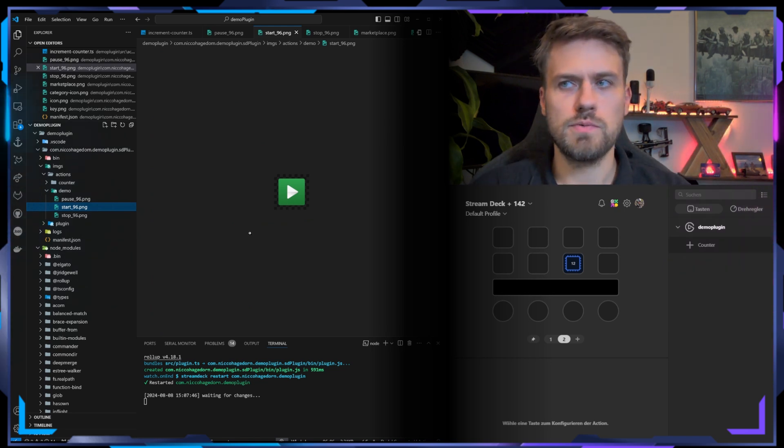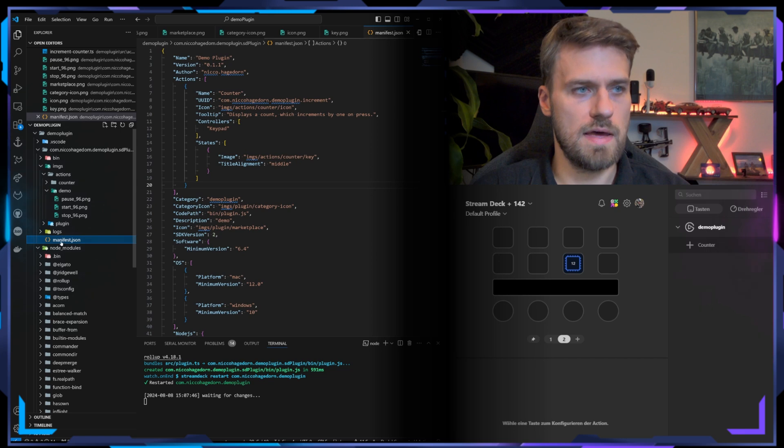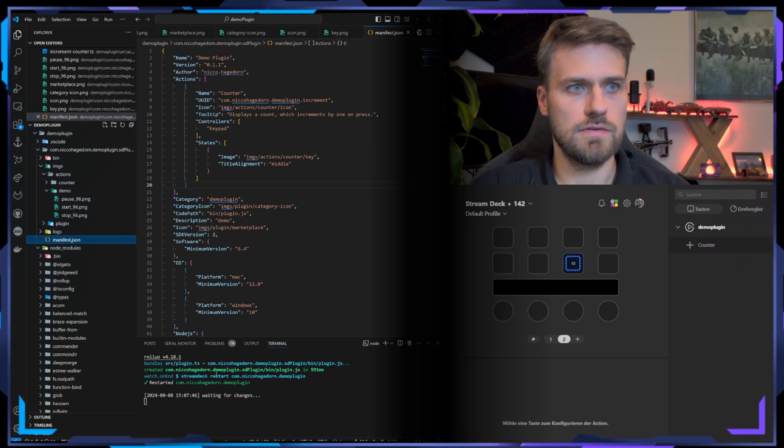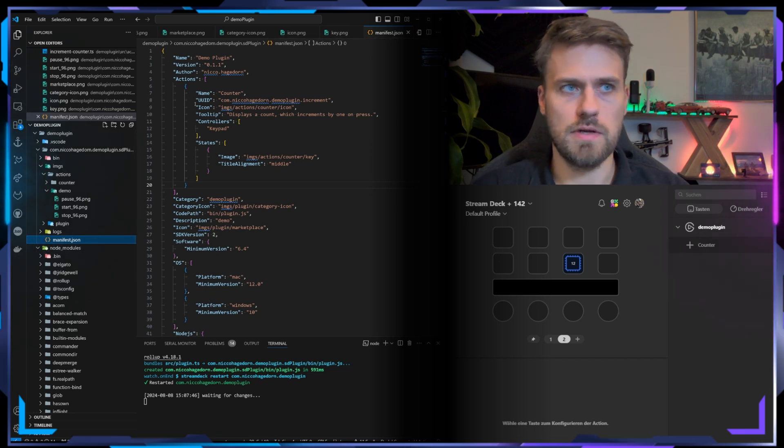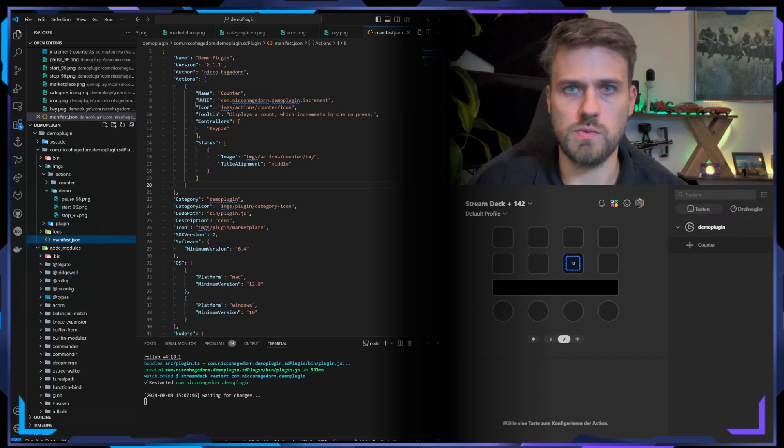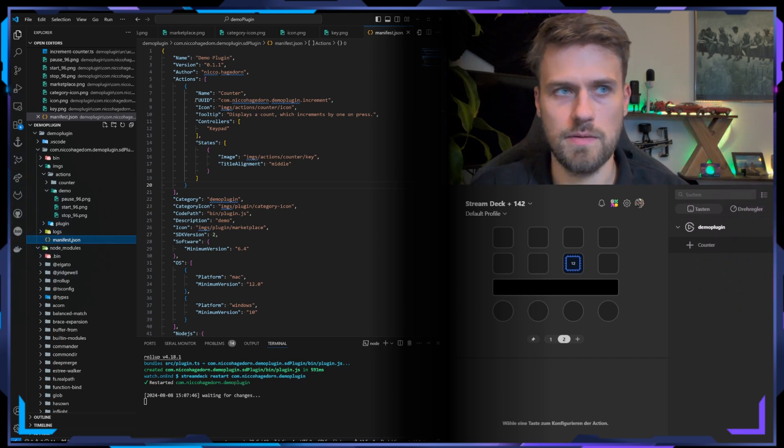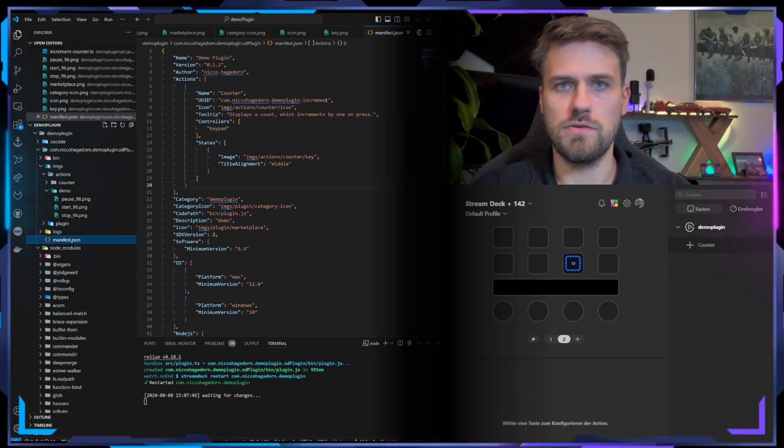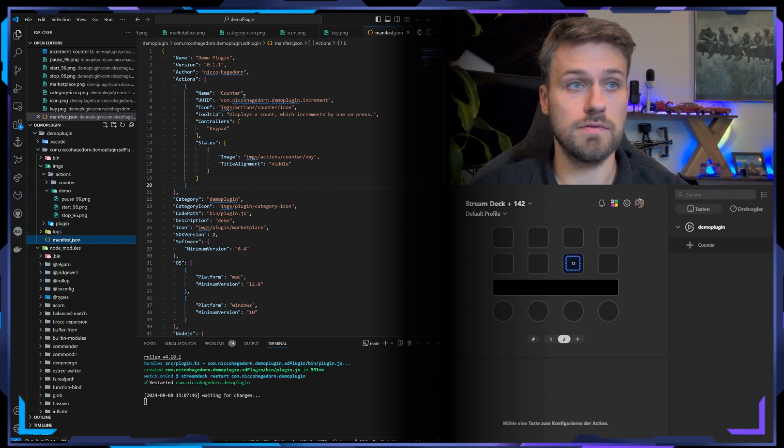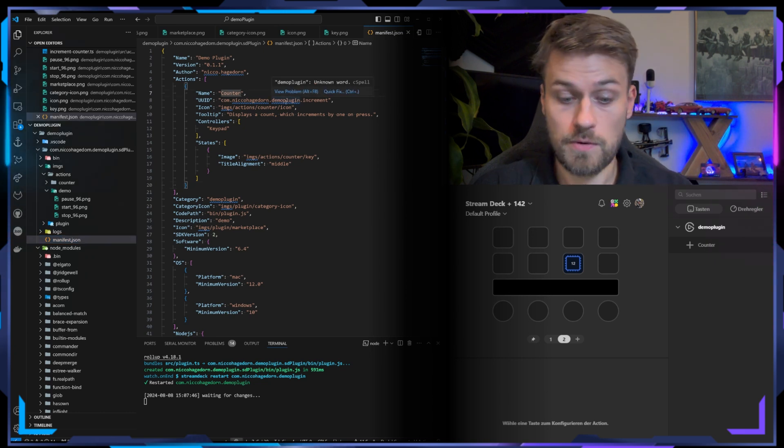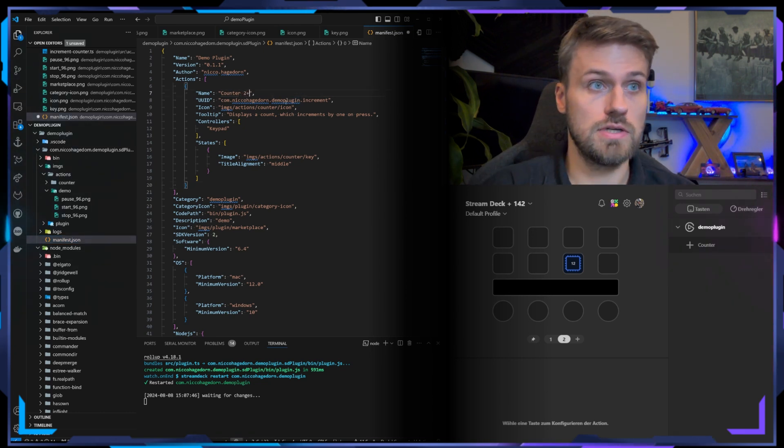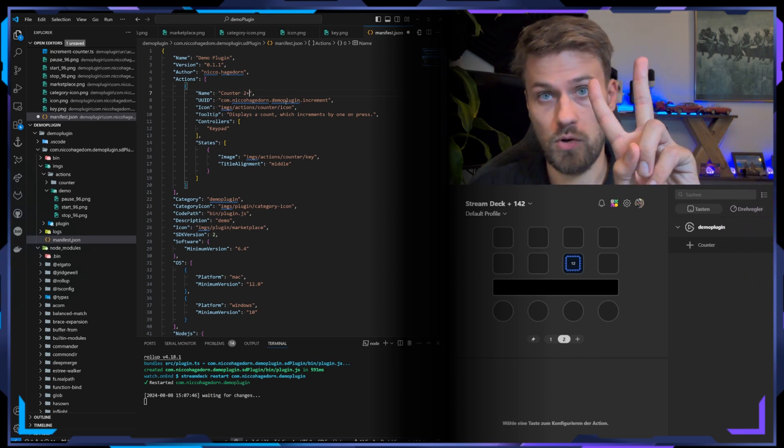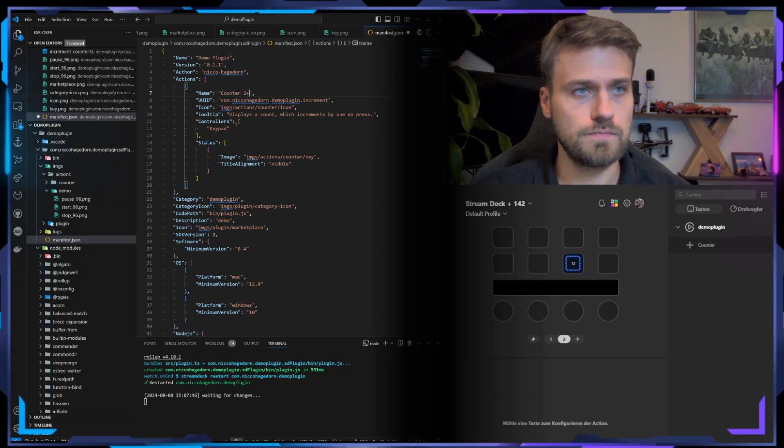To switch this up I need to jump into my manifest, and this is the backbone of my plugin describing to Stream Deck what actions we have available in the plugin. So we need to locate our increment action, and because we changed it so that it will actually increase by always two, we can rename it as well.